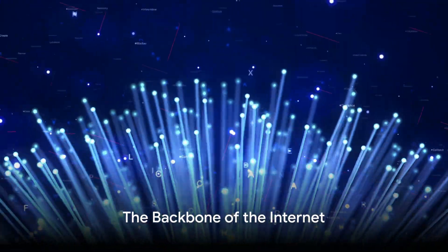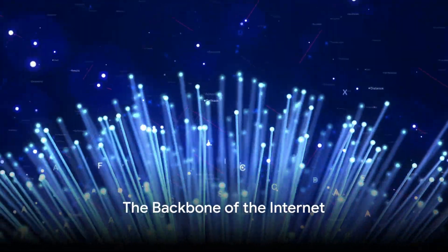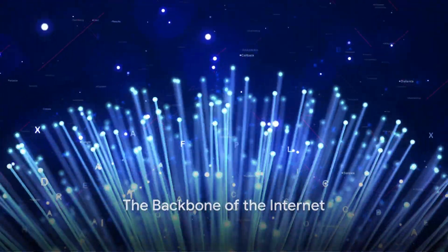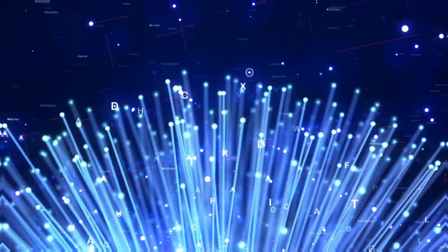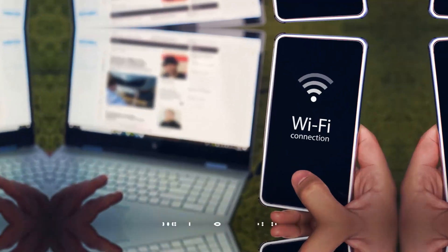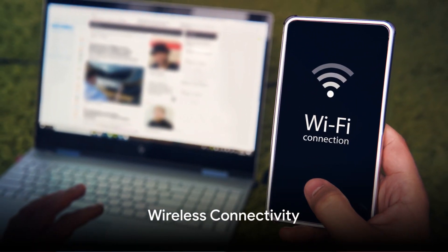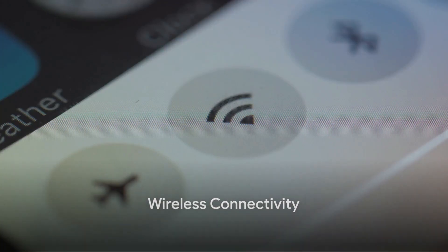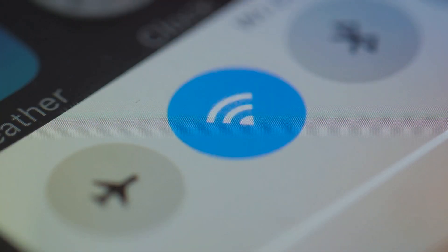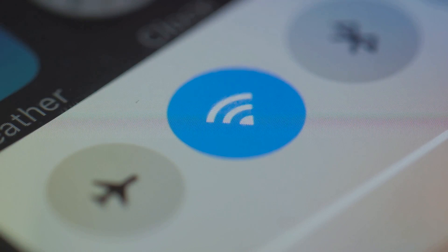Did you know? Vast undersea cables spanning thousands of miles form the backbone of our global Internet. While cables connect continents, Wi-Fi and mobile data connect us daily, bringing the Internet to our devices wirelessly.